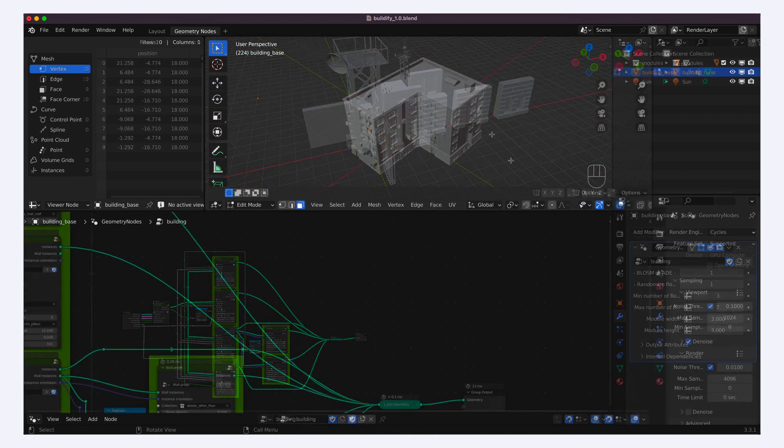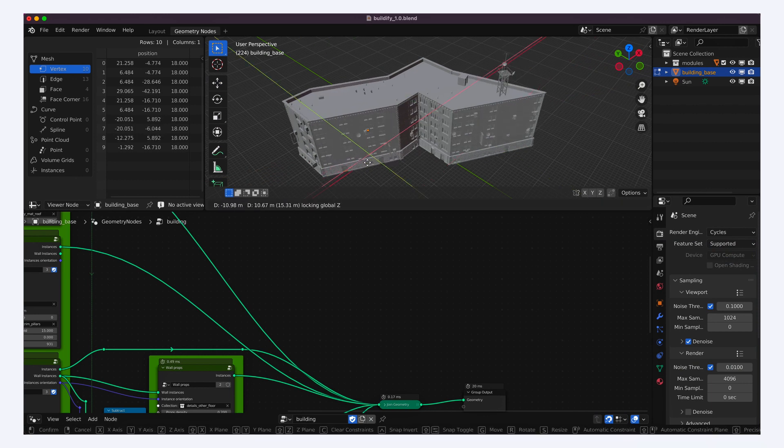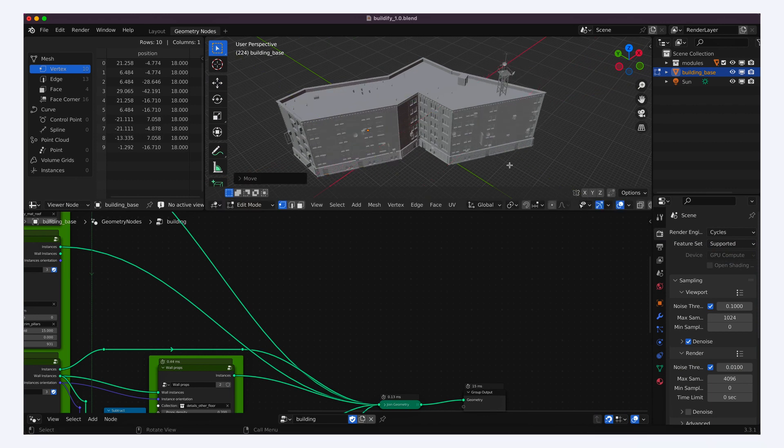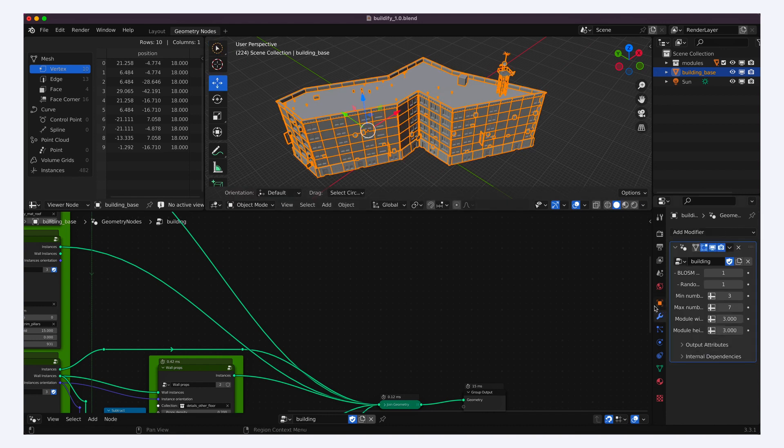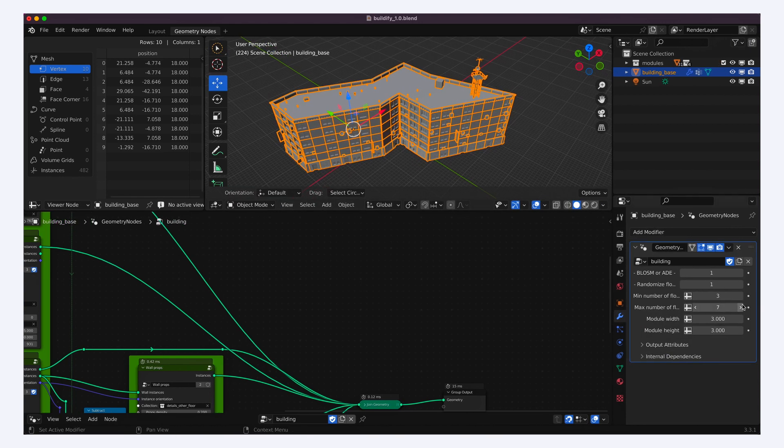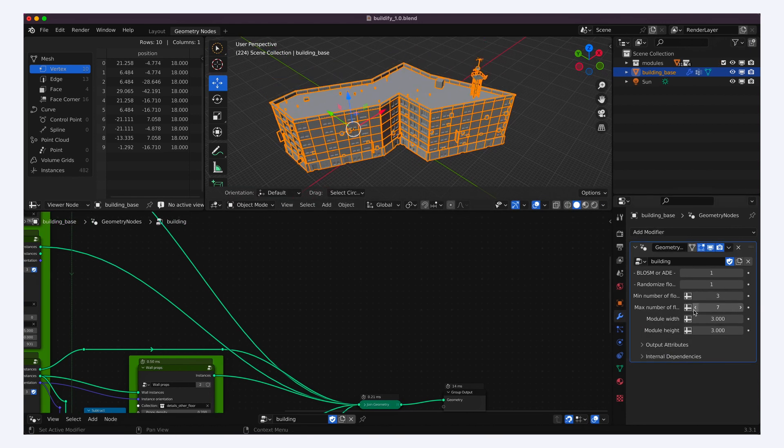This means that simply by dragging around the points of the reference surface, you can change the shape of the city block, and just by modifying the node parameters, you can change the height of the buildings, or the little doodads on them.